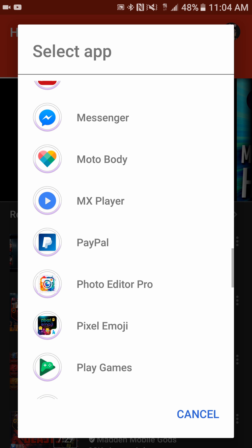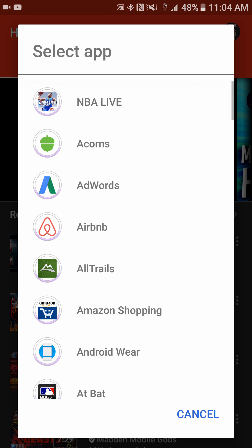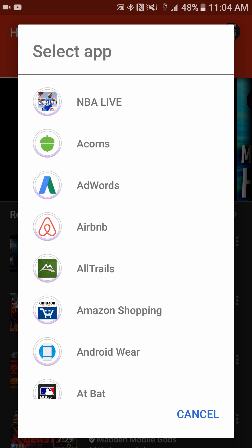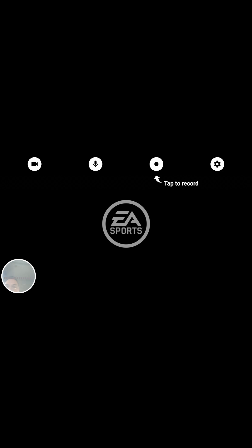Then it's going to ask you what app you want to use to record. As you can see, there are a bunch of different apps here — it's not limited to gaming. You can even record something like how to find a room on Airbnb, for example. There are all types of different things you can do with this app. So we're going to click on NBA Live, as that's what we're recording now.